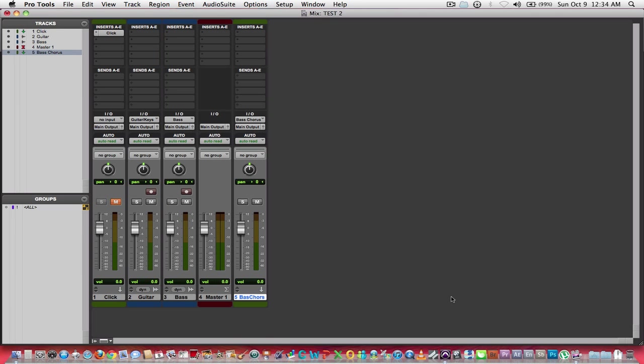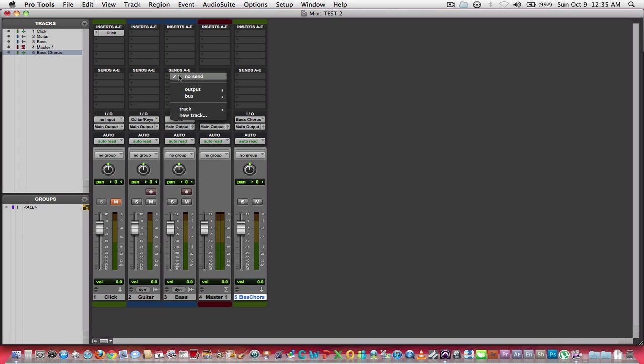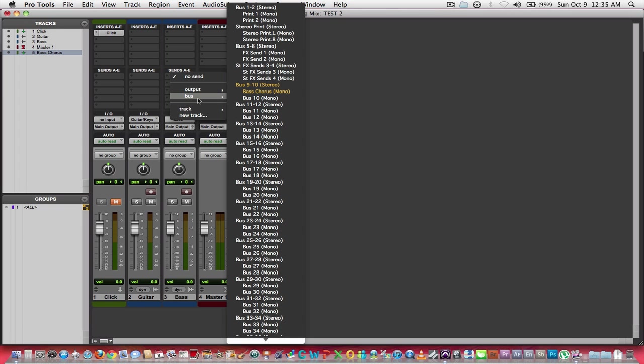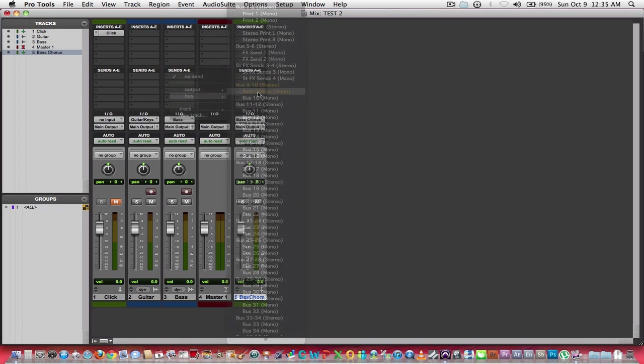So now my bus, not only is the track it's on named bass chorus, but now the bus channel also is named bass chorus. So I can go over to my bass track, and in my sends, I can select bass chorus. You'll see a fader appears.